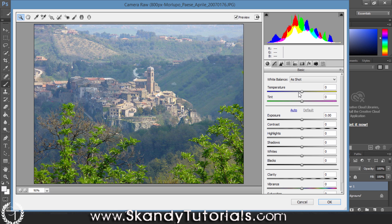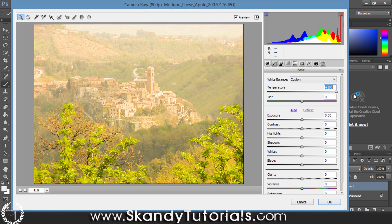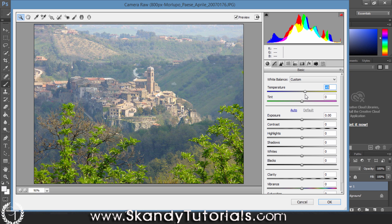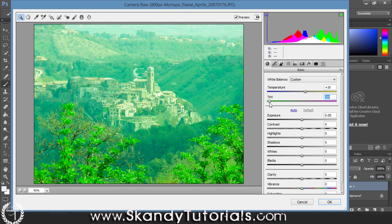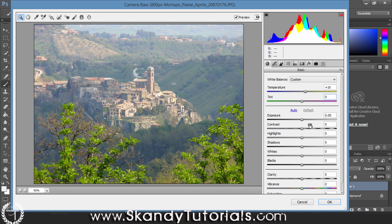Temperature is pretty self-explanatory — going to the left gives it a lot more blue and makes it look cold, while going to the right makes it warmer. I'm going to increase mine to about 10 to warm things up a little bit, since I'm trying to get rid of that bluish haze. I'm going to leave the Tint as it is — if you do want to adjust it, it controls the greens and purples — but I'll leave mine at zero. That looks pretty nice.